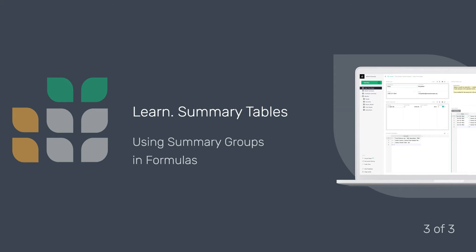In this video, we will learn how to analyze data in summary tables by making use of a special group field in formulas.